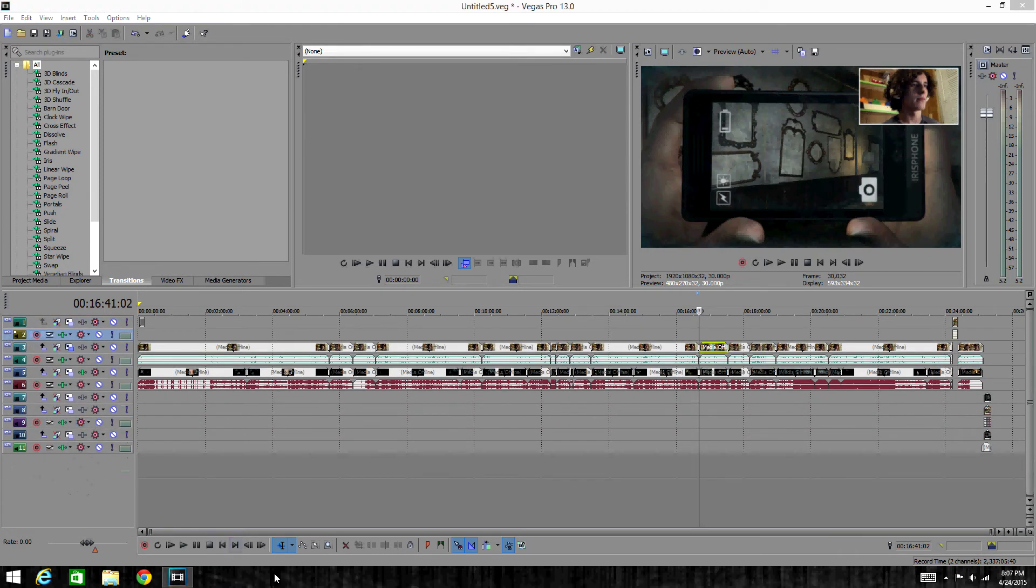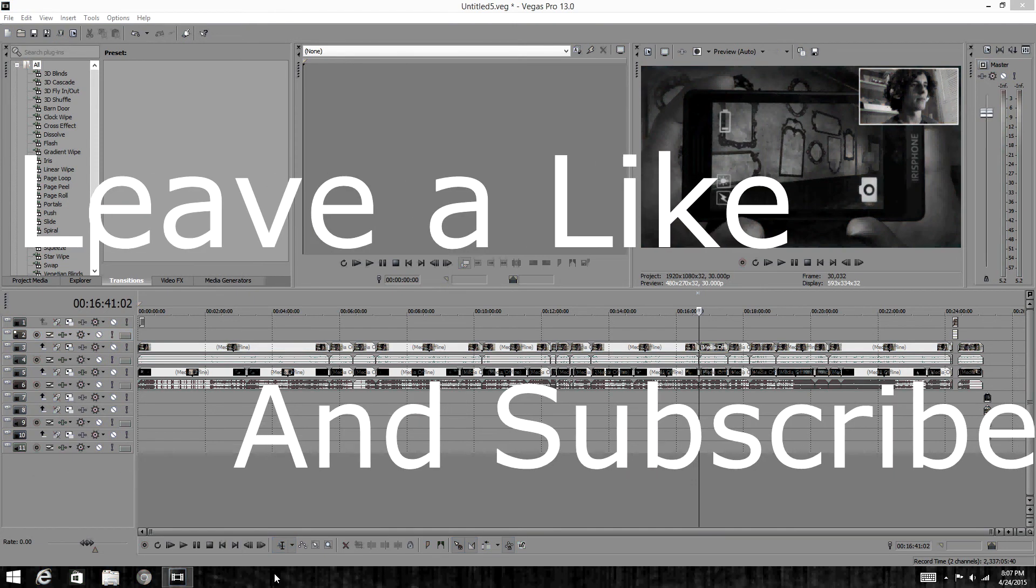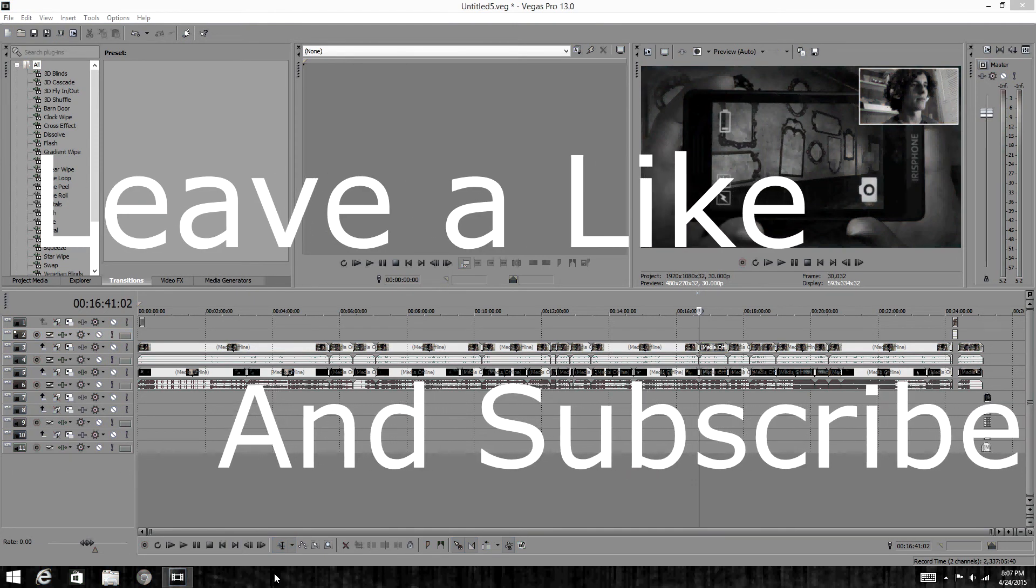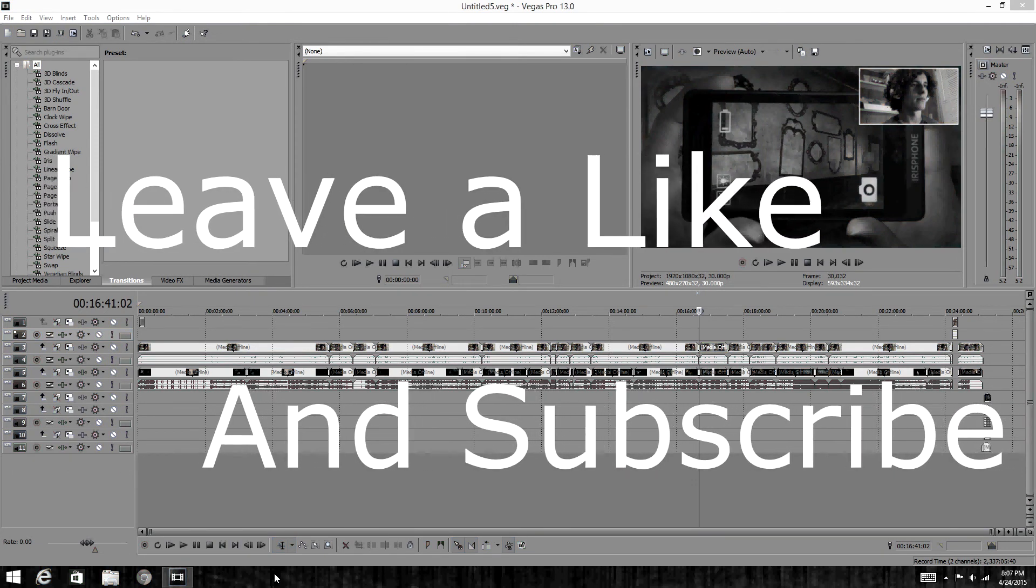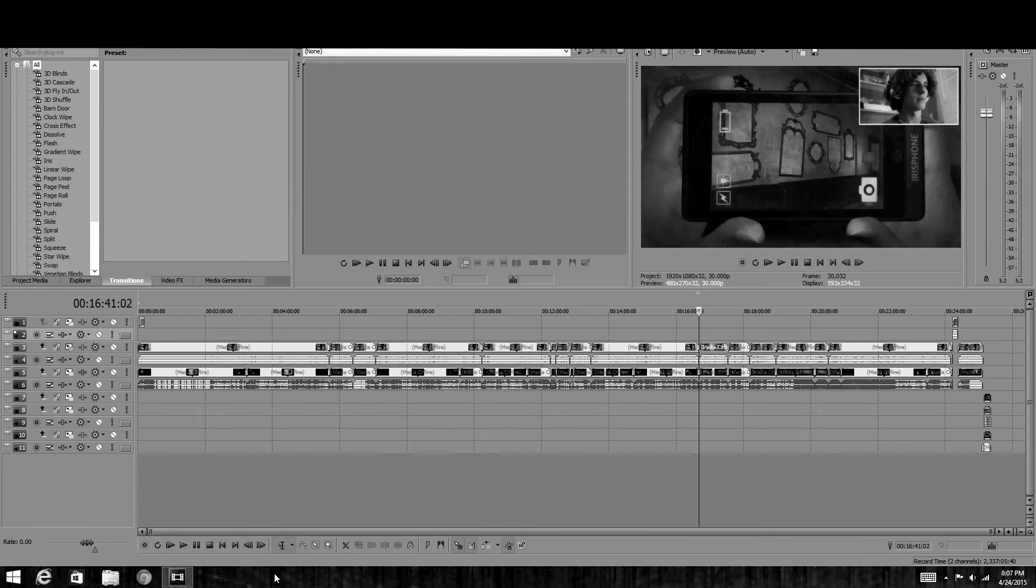Anyways guys, it's pretty much it for today's tutorial video. If you liked today's video, leave a like and subscribe for more. DTPK signing off, peace.